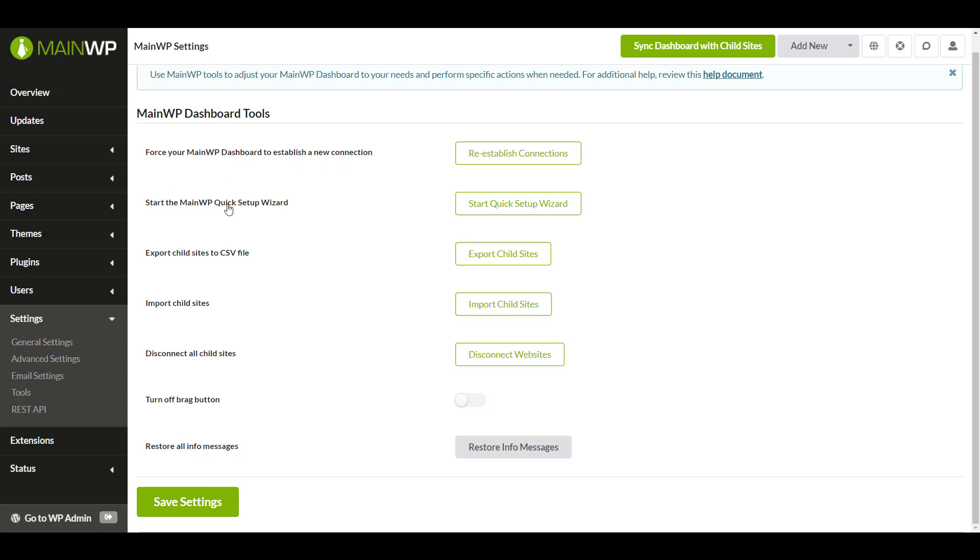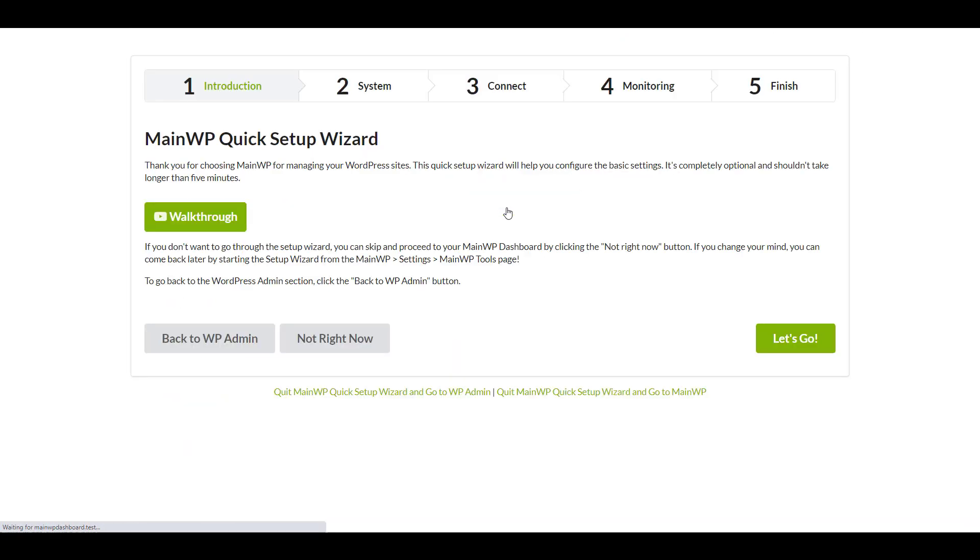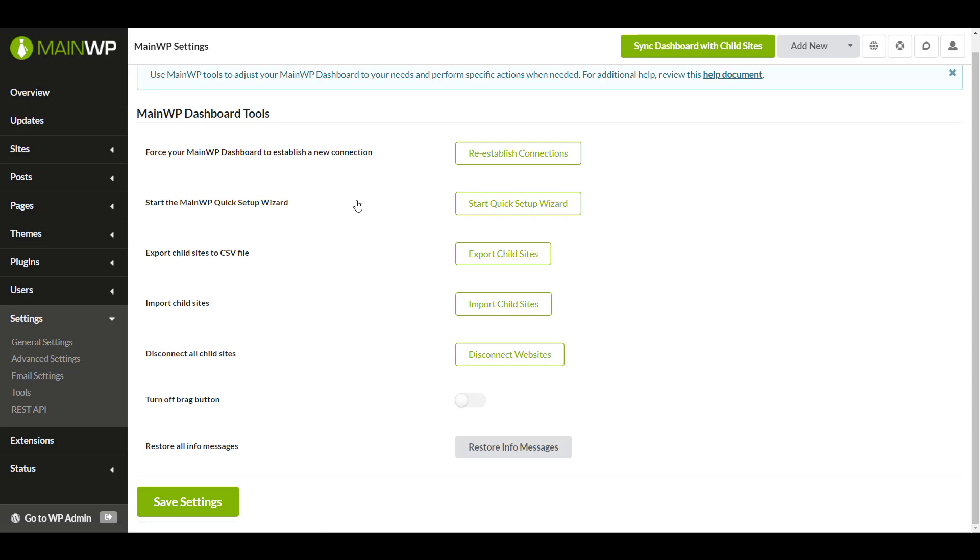The start the MainWP quick setup wizard brings you right back to the quick setup wizard if you ever wanted to re-use that if you didn't use it in the beginning.